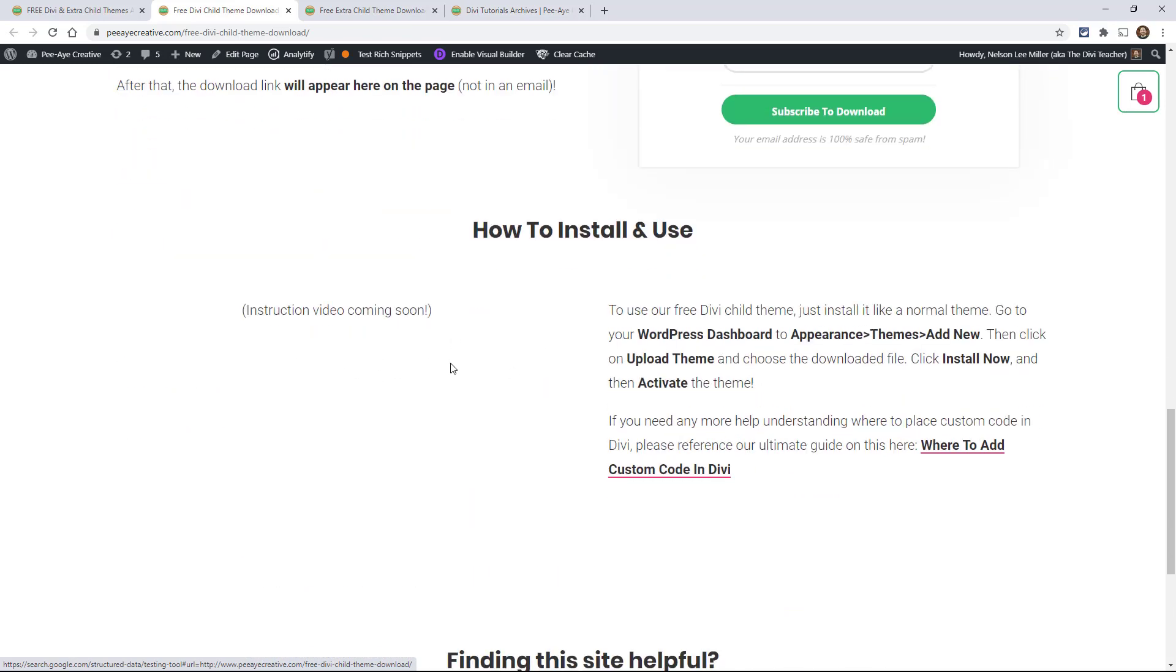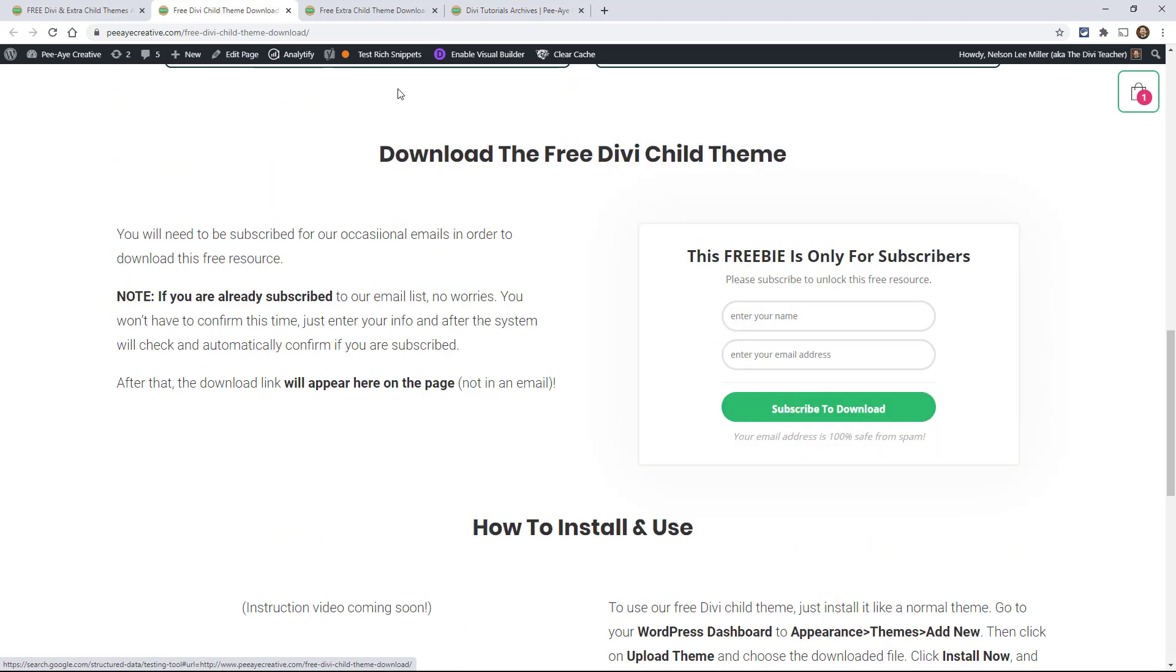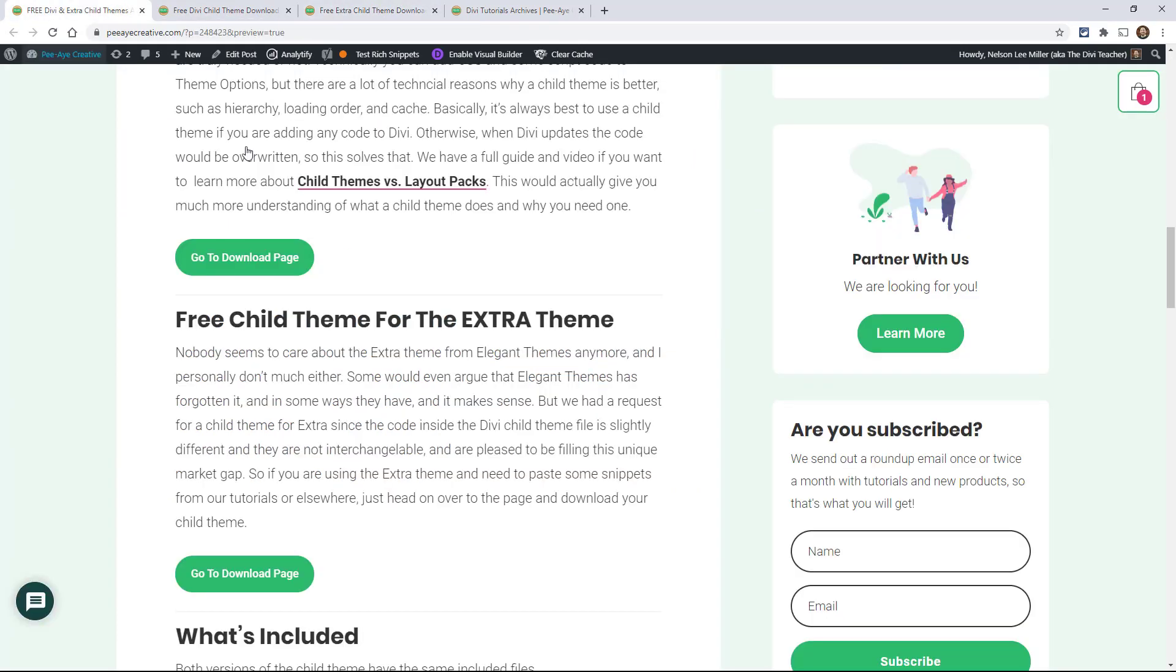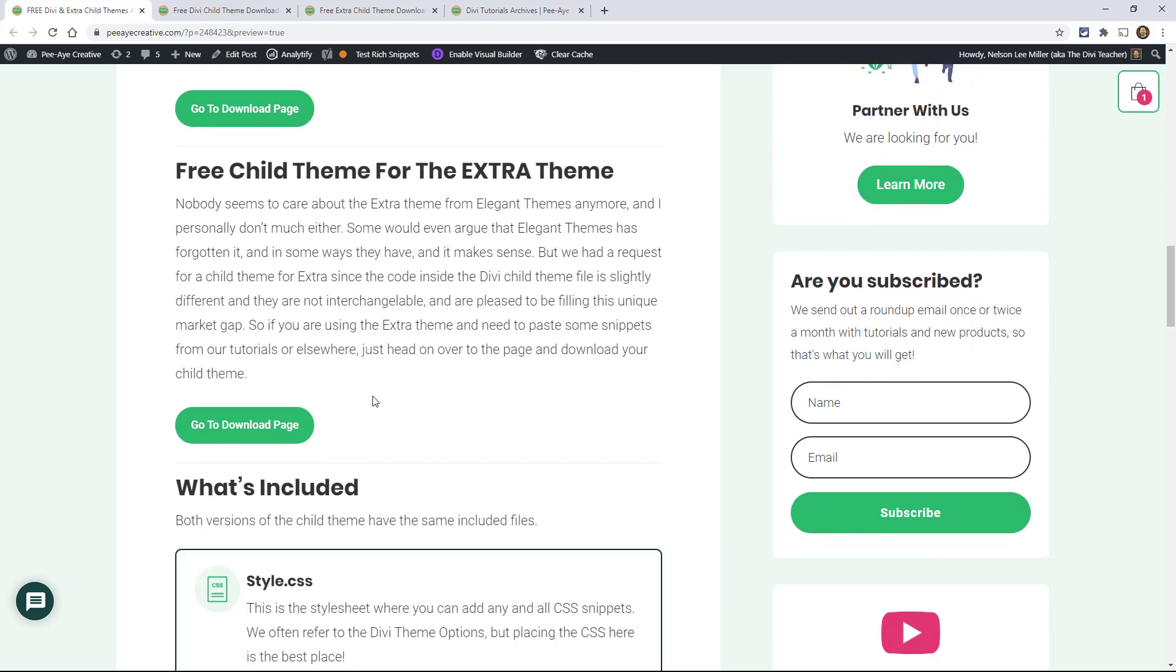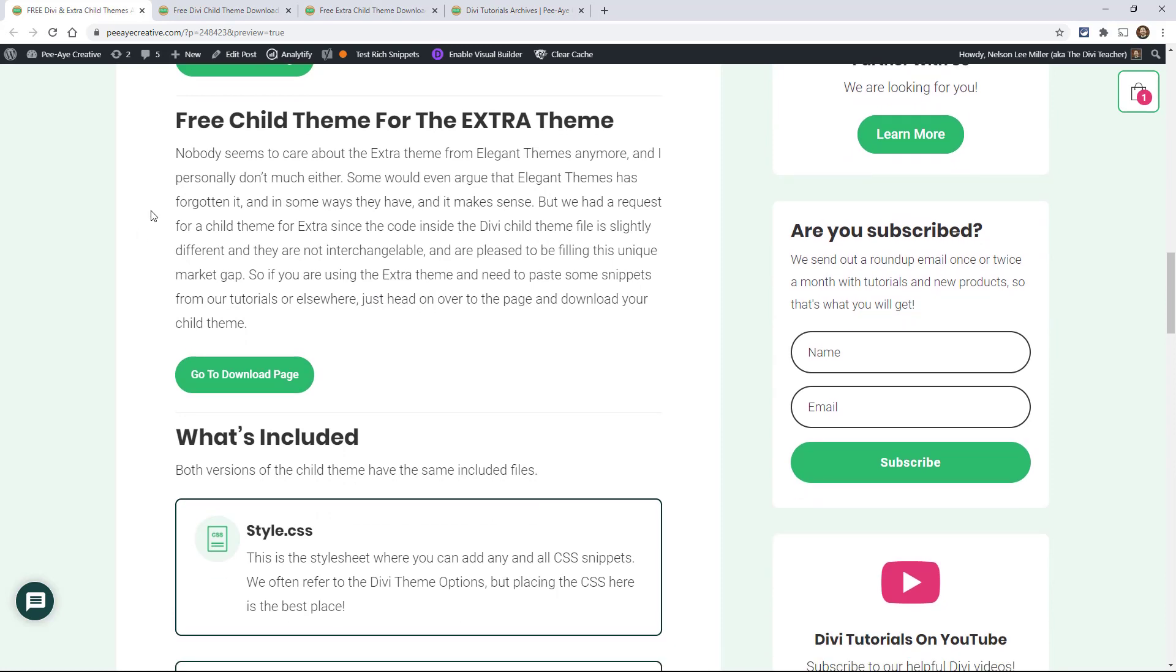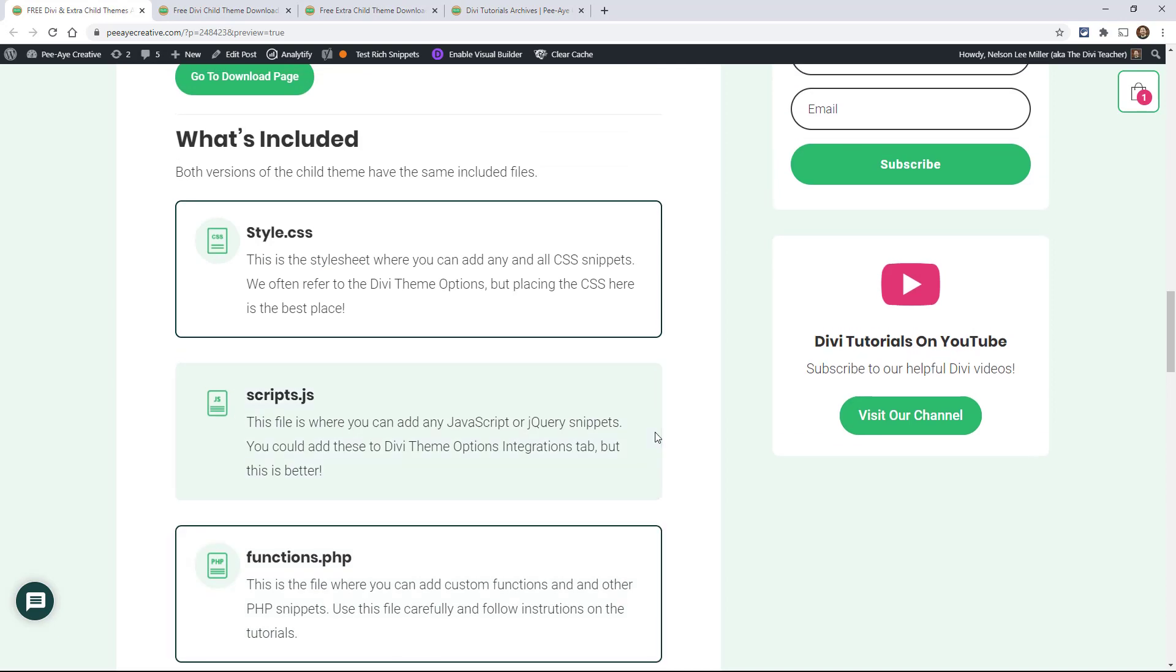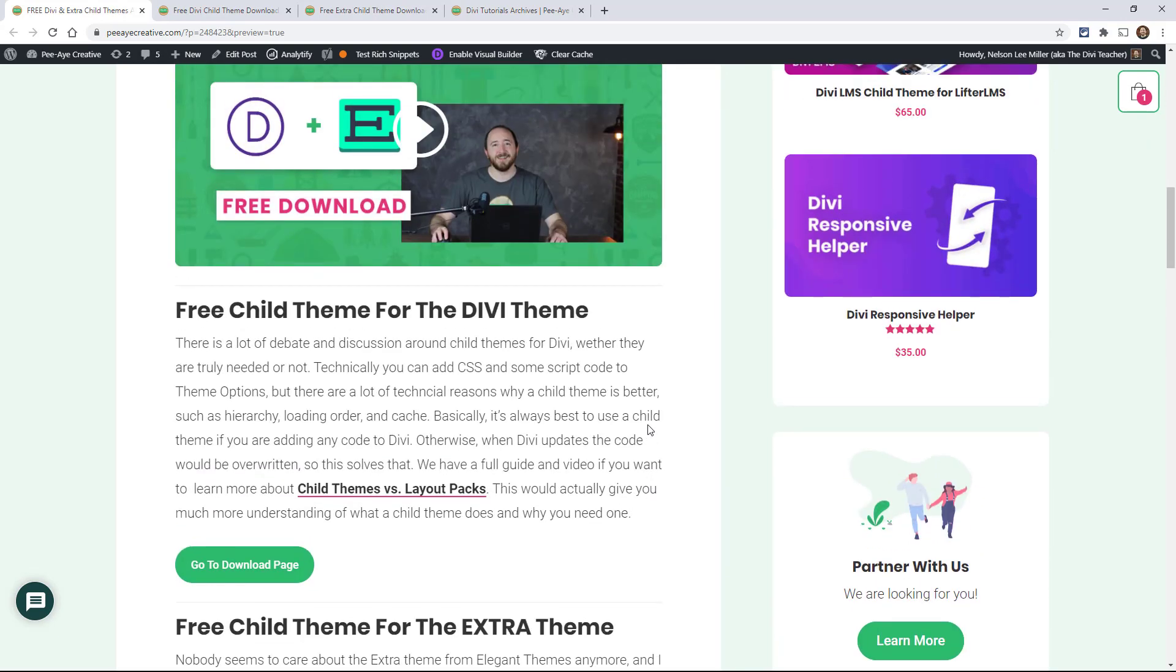Here I have how to use it and I'm going to have my video here. And the same thing for the extra one, the extra child theme, and that was a request. A lot of times Divi gets all the attention and for good reason, but I did have a request for that. You can't use a Divi child theme in the extra theme. That's just not going to work. And so that's why I made that. There's some slight changes that I had to do. And again, here's just basically going over what it's all about and go ahead and download them and use them.